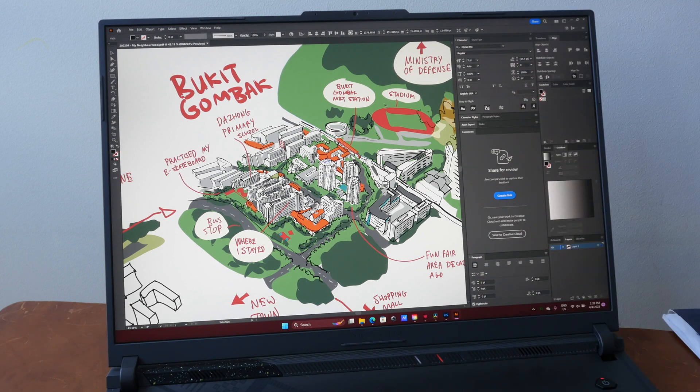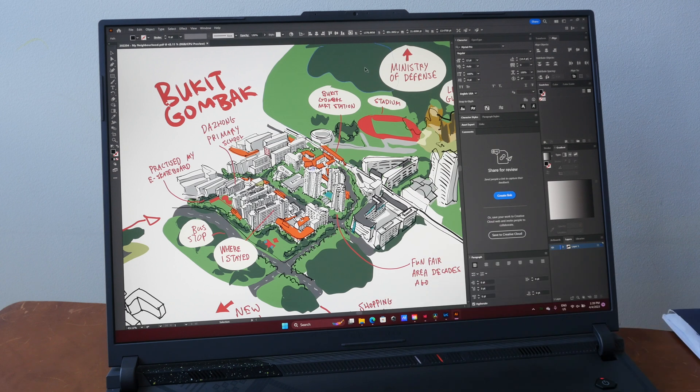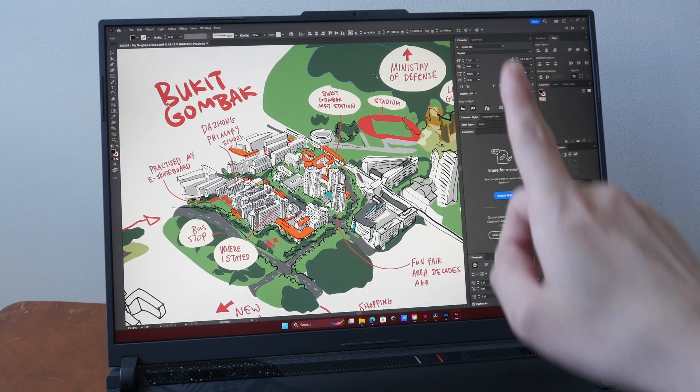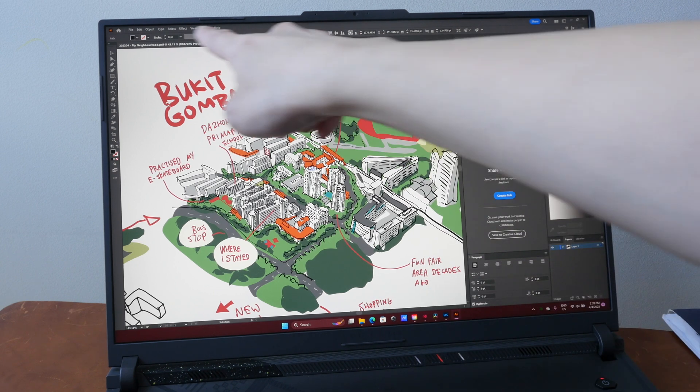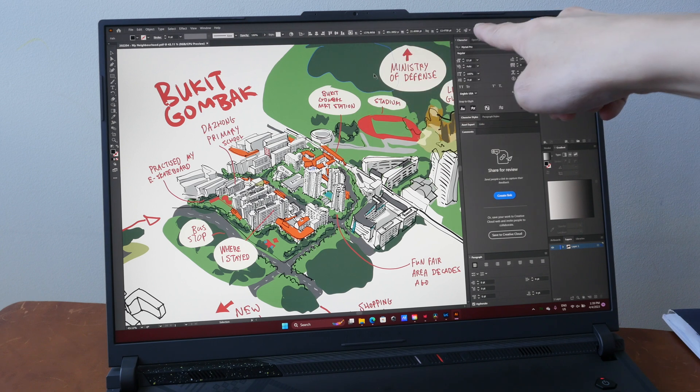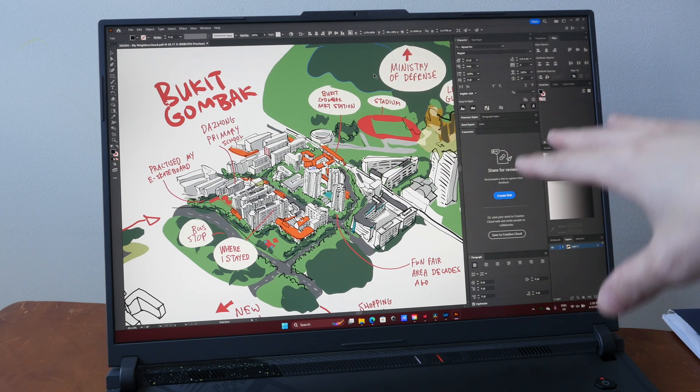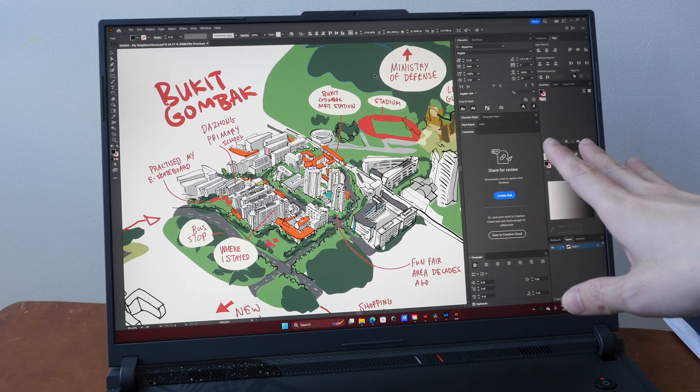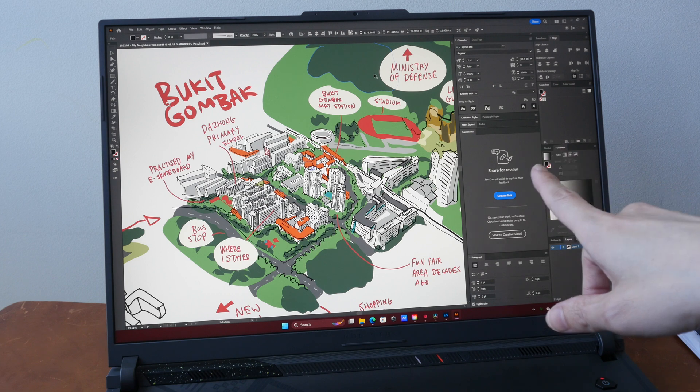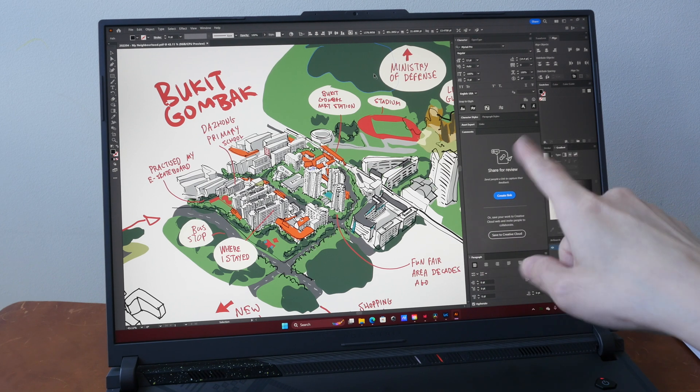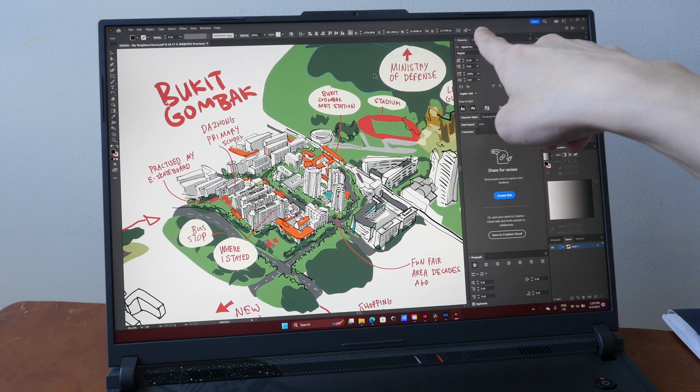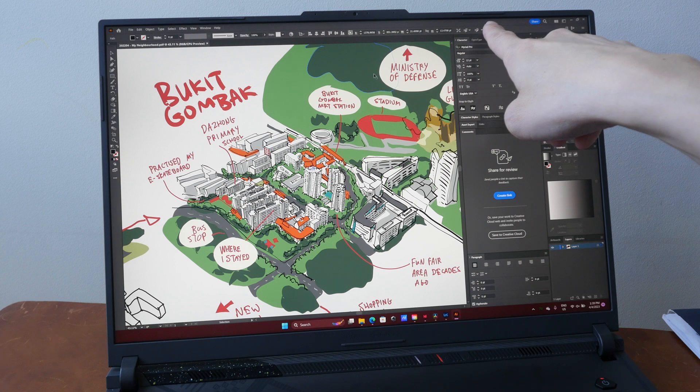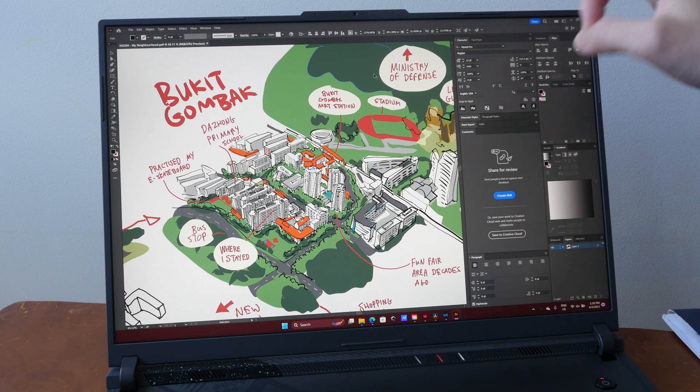This is Adobe Illustrator. You can have one palette by the side, obviously, or you can add another column of palettes and still get a good amount of space to work with. And this app has this contextual menu.